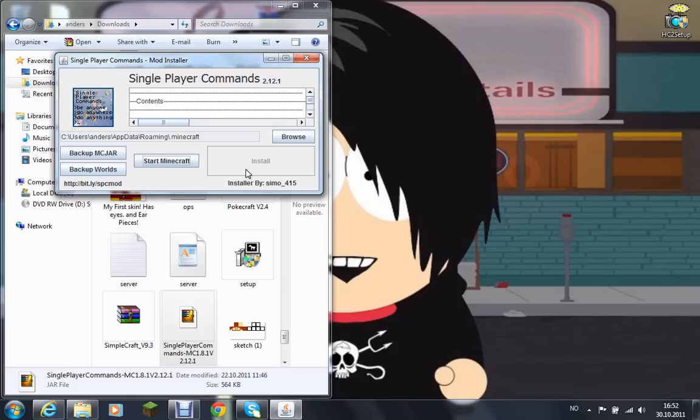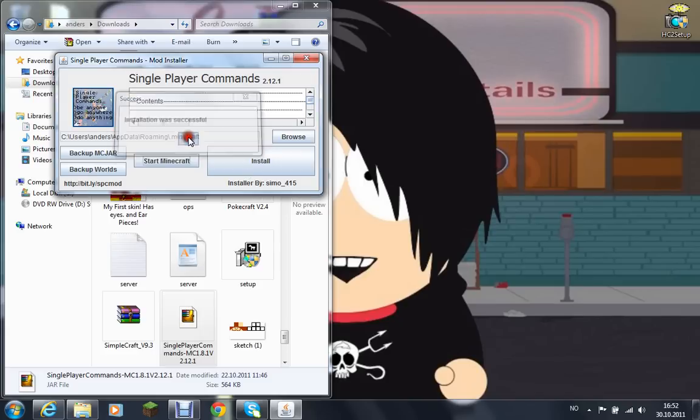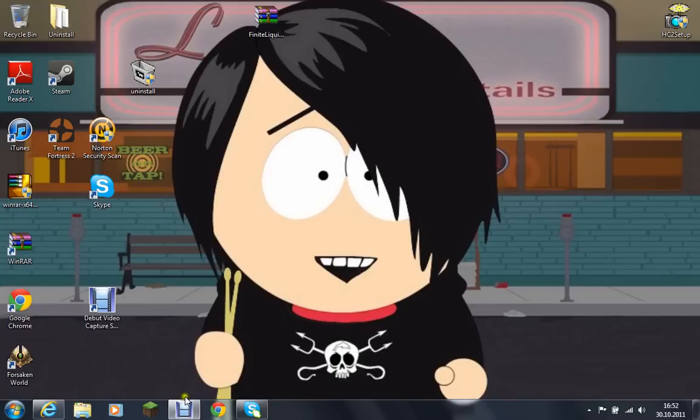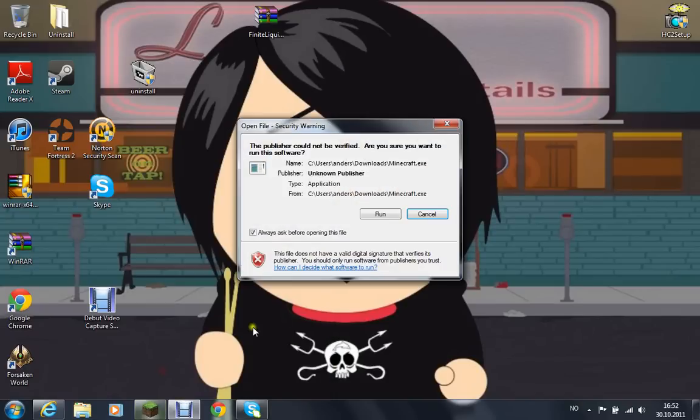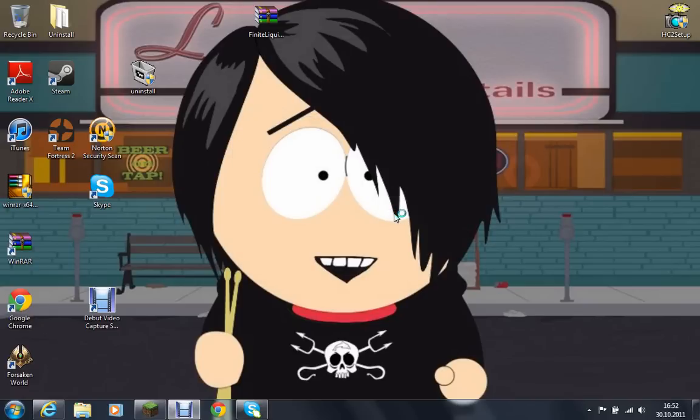Installation was successful. You can close everything down. You could also press start Minecraft but it's totally unnecessary.